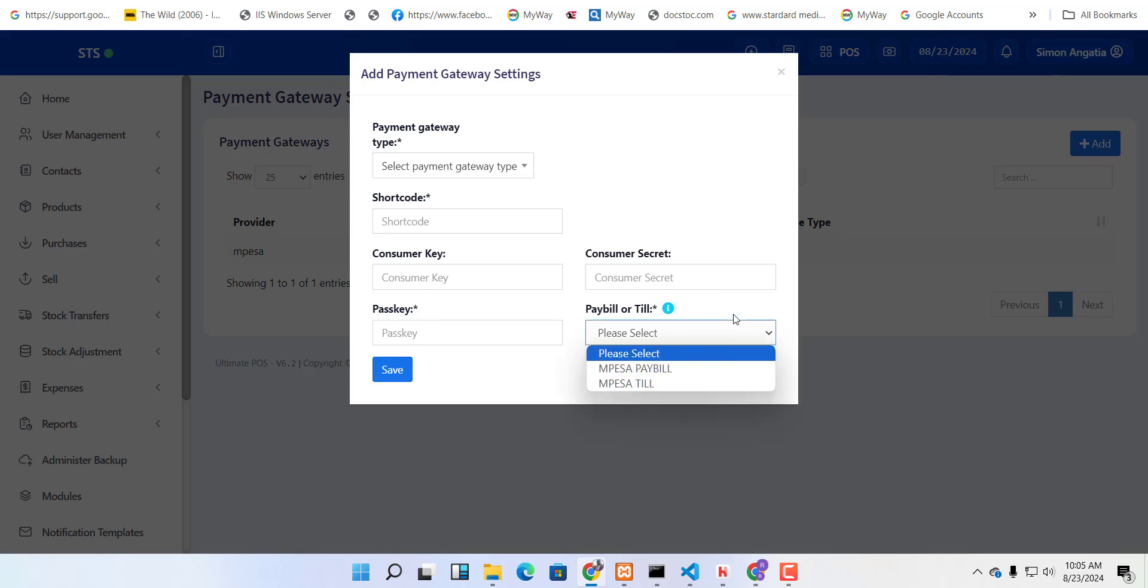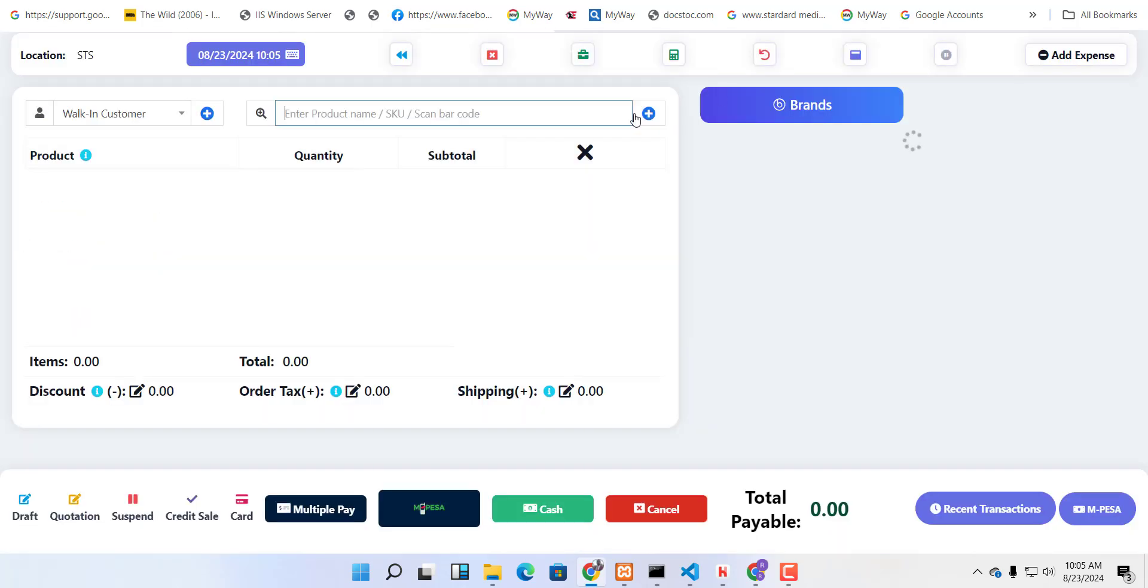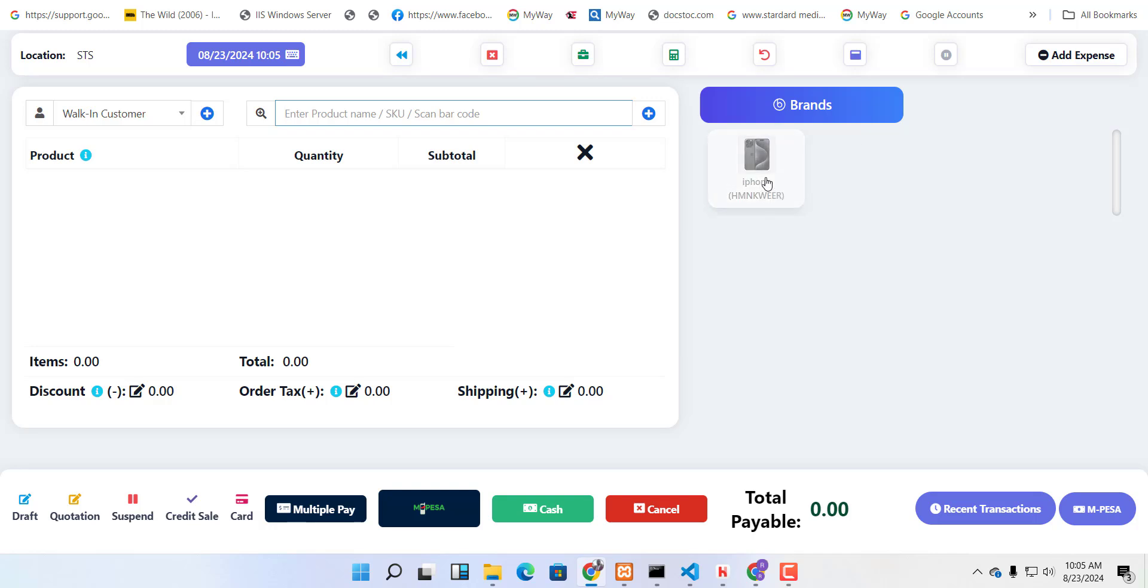When that's done, if you click on the POS button here, it will open this view where you now have the MPESA button. For example, you want to add this test product. It's going to appear here.